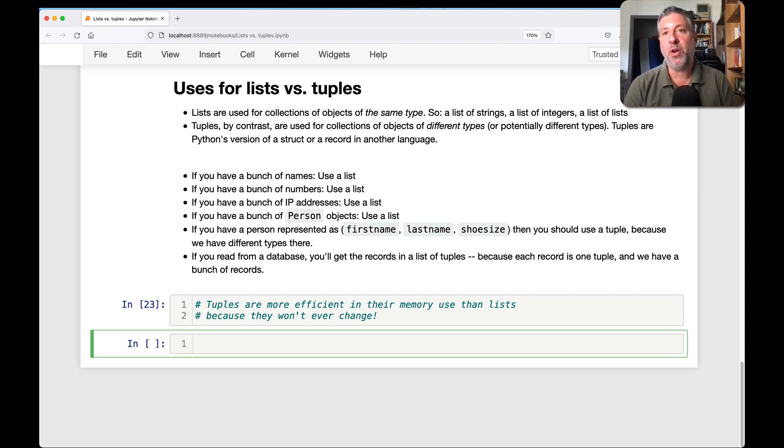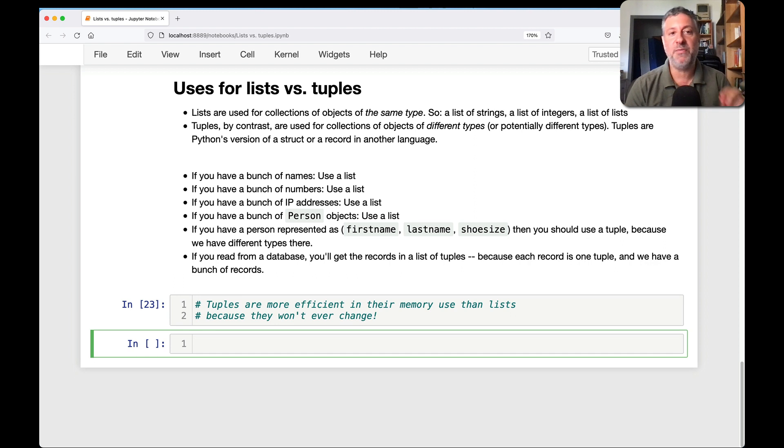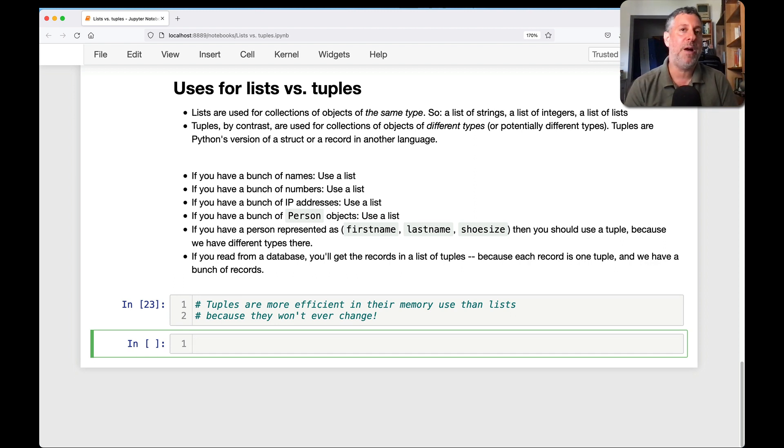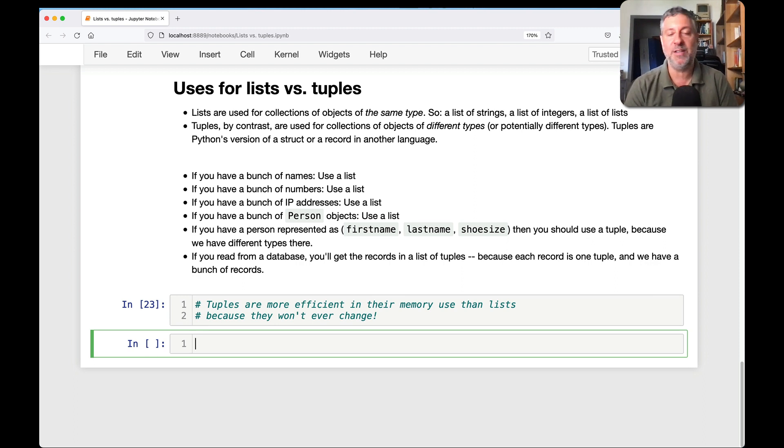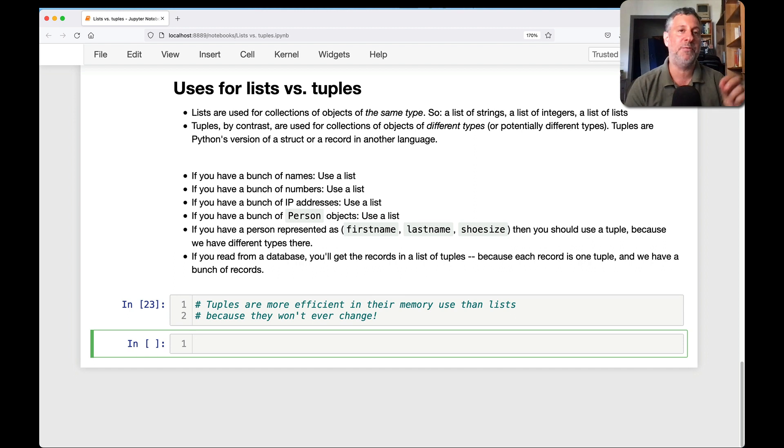All of this though ignores the fact that according to Python tradition, according to Python conventions, you should not be thinking about mutability when you think about lists versus tuples. You should be thinking about, am I going to have the same type, or am I going to have different types?